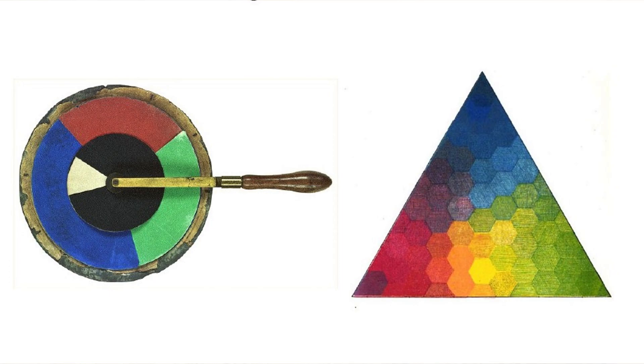So any combination of red, green, and blue will give you any other colors. Now he experimented with this with this cool wheel that he had.